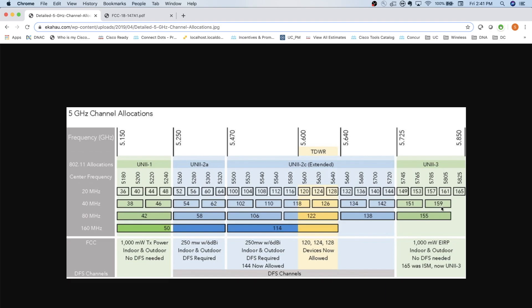Then when AC rolled around, and now AX, we start talking about 80 megahertz wide channels or 160 megahertz wide channels. Well, when we start looking at 80 megahertz wide channels, if I want to stay within the Uni 1 and Uni 3 bands, I only have two non-overlapping channels. And that's where we start to run into some issues. So to overcome that, we can do things like, okay, let's start going into this Uni 2 band here, the Uni 2A or Uni 2C or Uni 2 Extended.